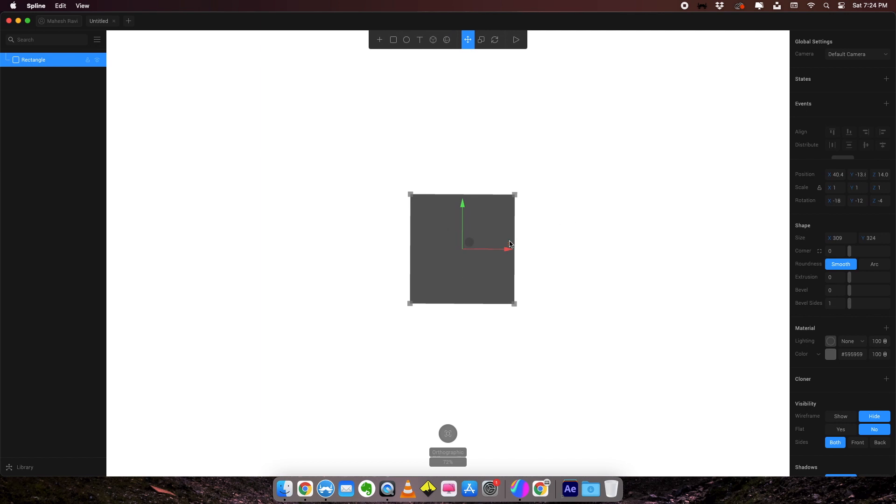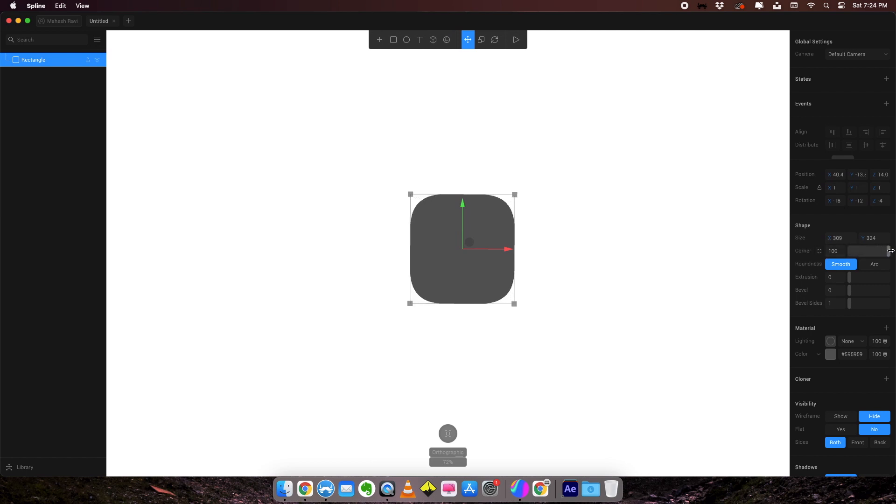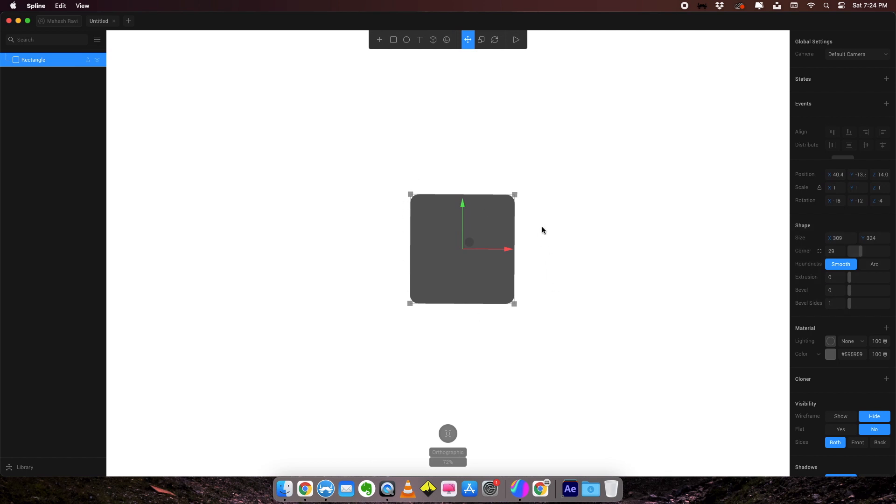We have a rectangle right here. On your right side, we can see the properties of the rectangle. There is the size. This is the pixel value of the box. We have corner values here. Corner radius, you can increase that and create a rounded shape.